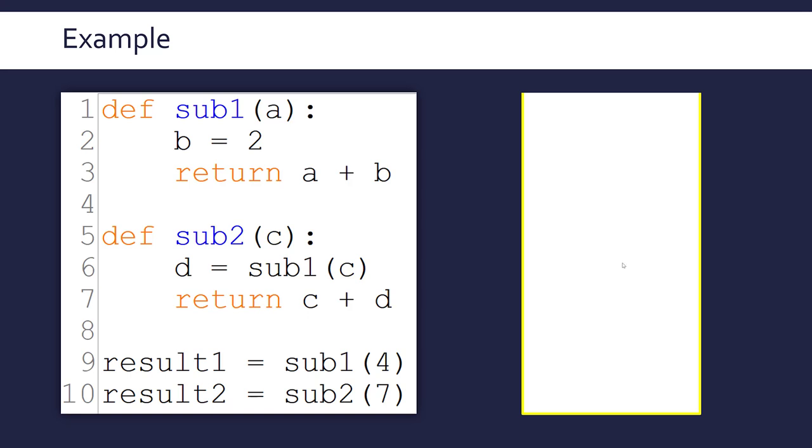So that is our call stack, a really essential feature in order to keep track of different subroutines, their values, and crucially where they return to.